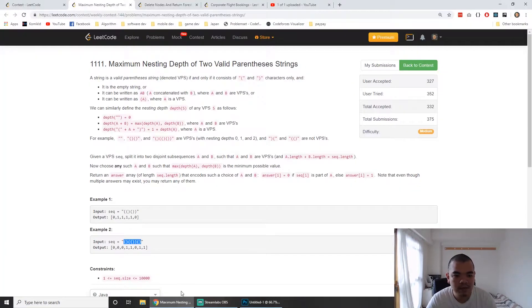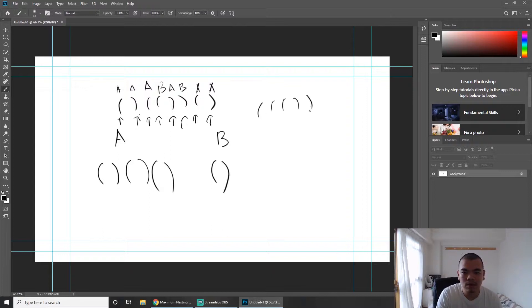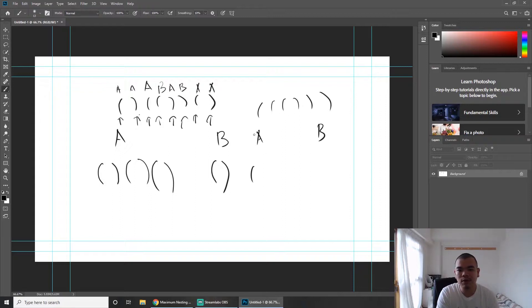Let's try another example: open, open, open, close, close, close. We put the first open in A, then encounter another open. If we put it in A, A would have a maximum level of 2, which we don't want. So we try to put the open into the group with the minimum current level — if B is smaller than A, we put it in B.